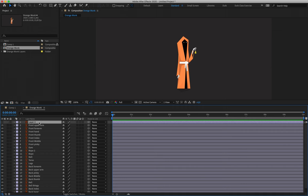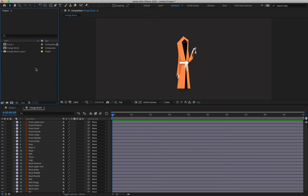In this file, you can delete layer two — it doesn't actually have anything on it — and then we've got the same layers. So what we're now going to do is color label our layers, place the anchor point in the correct position, parent everything correctly, and then we can start animating.